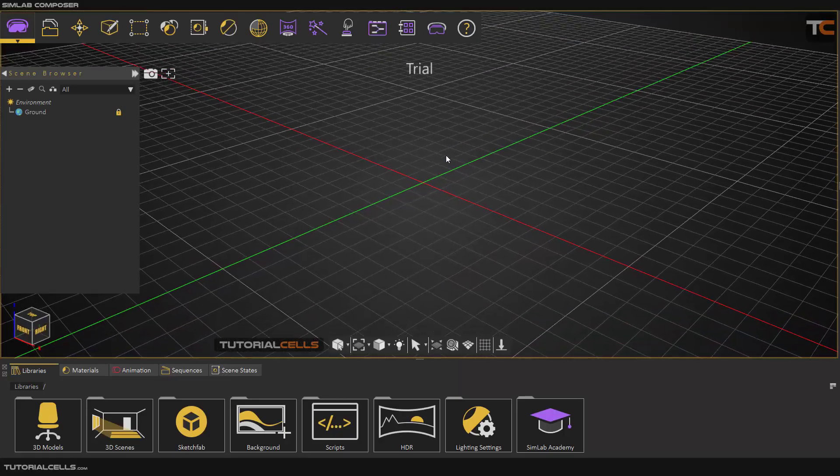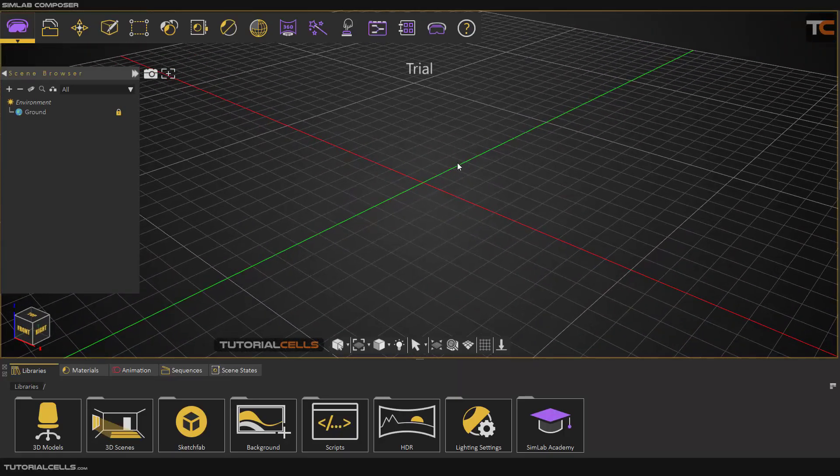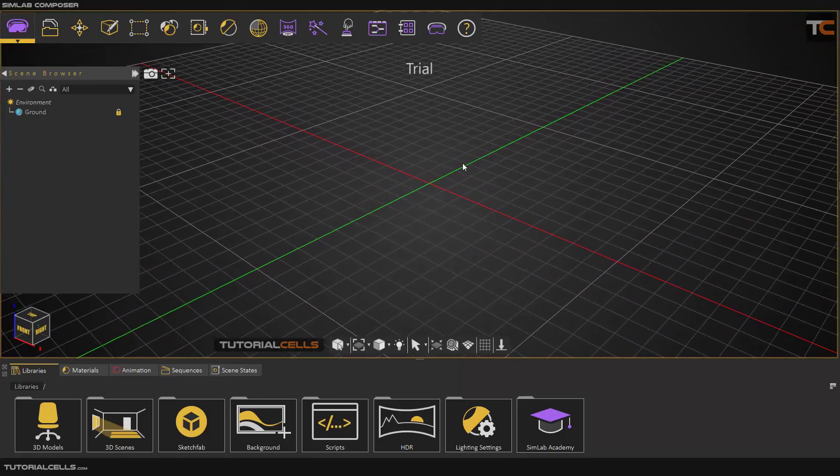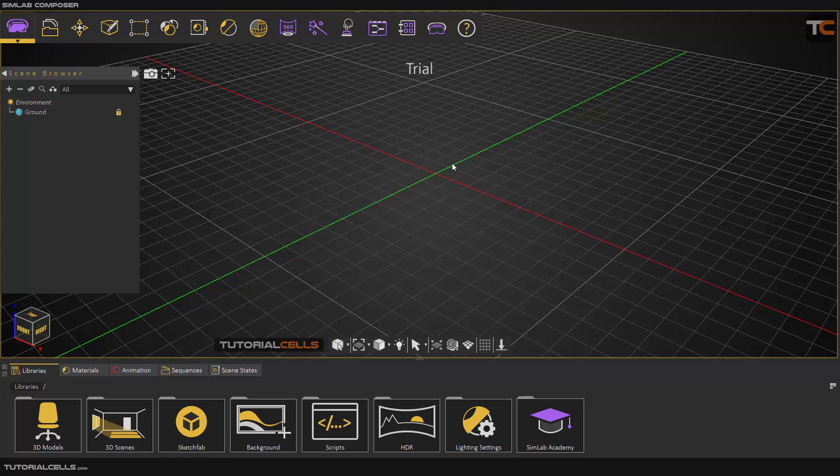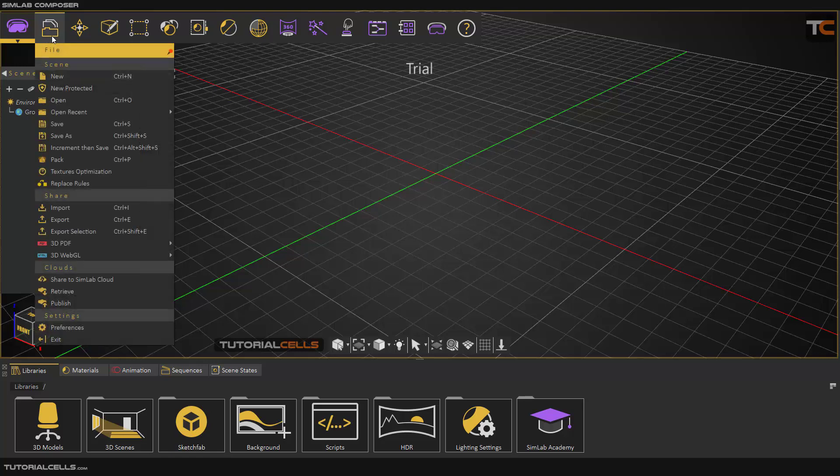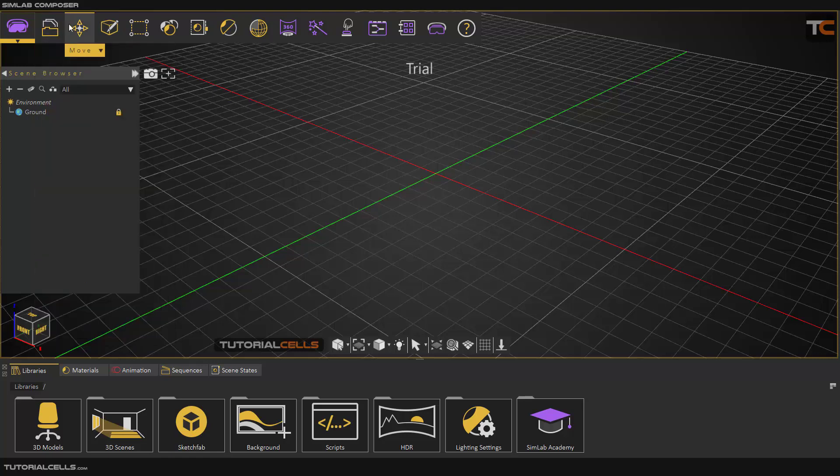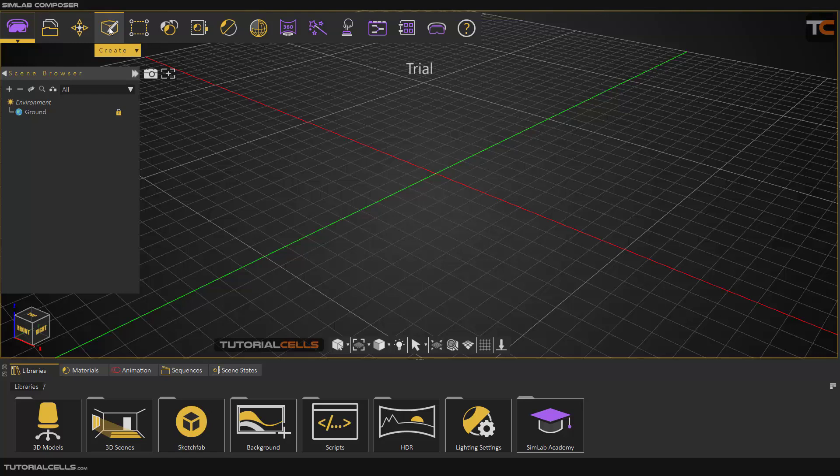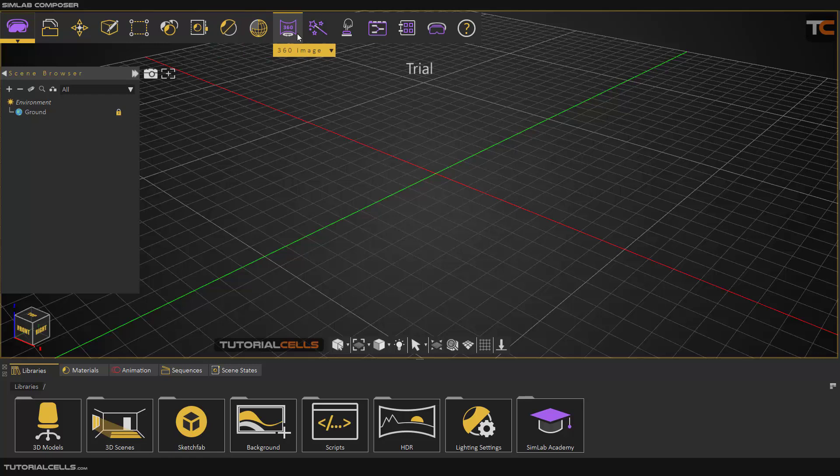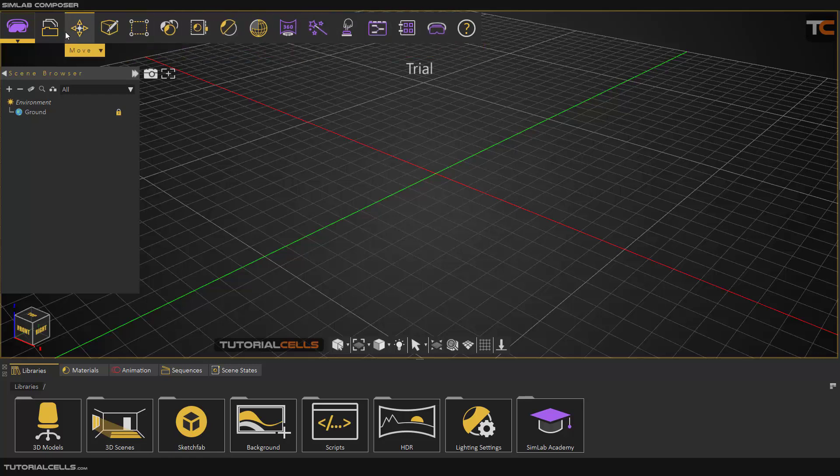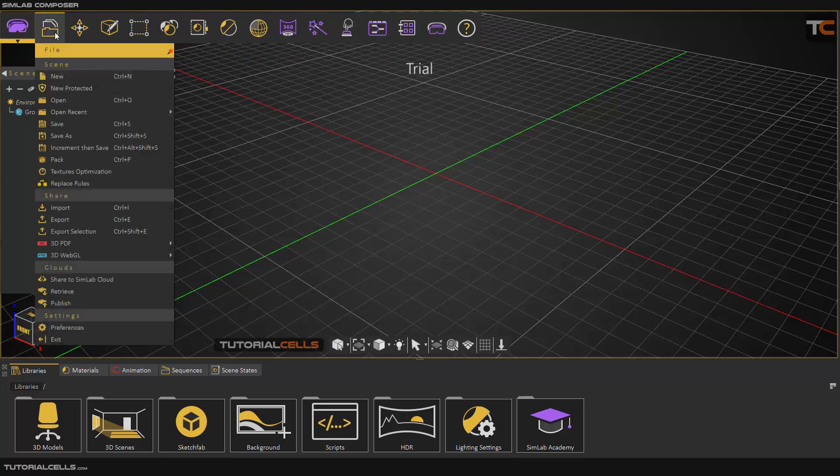Okay, I want to explain how to navigate in 3D viewing in Simlab Composer and some of the tools for changing the views. First, you have to go into the file menu. As you can see, there are menus here. If you move your mouse over them, the menus with their names will appear.